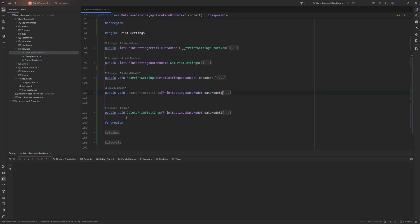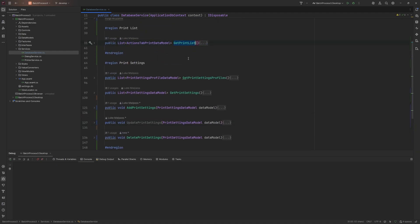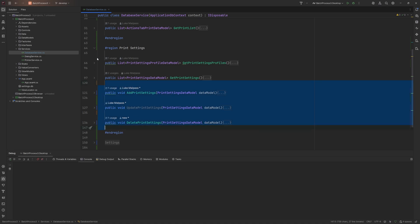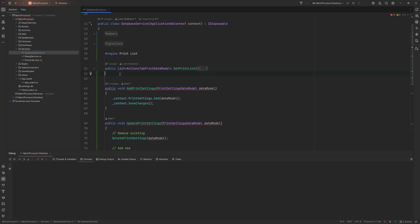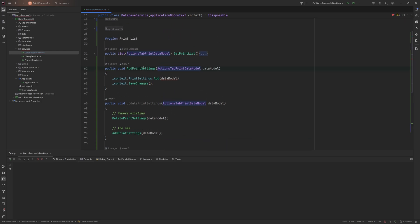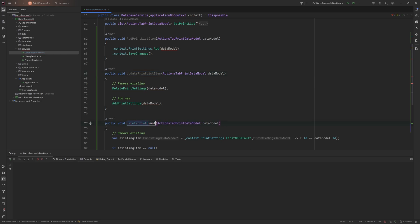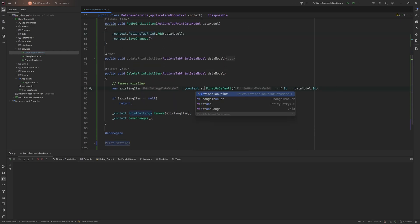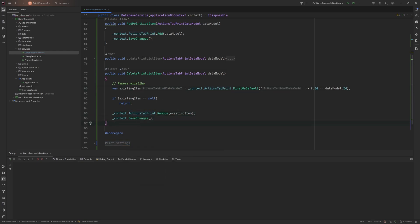We do the same for the print list. We have the get methods already, and we need add, update, and delete. We copy all the print settings methods, paste them into the print list region, fix the types, and rename them — add print list item, delete print list item — making sure the context references the correct actions tab print table.